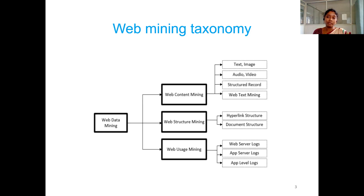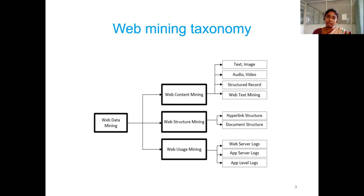In web usage mining, we analyze from which IP address a particular user is browsing the web, at what time they are interacting with a particular website, and for how many minutes or hours. After that, what other websites they interact with — all that browsing history of the user. It is a way of mining the usage patterns of the user. This is done with log information. Logs record all usage patterns of the user, and web usage mining mines the information from the log to identify usage patterns.